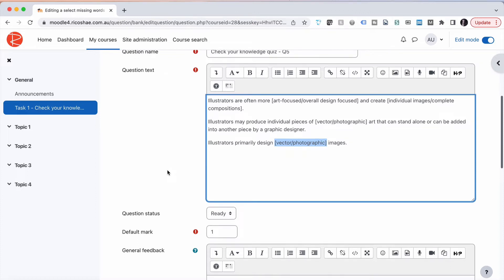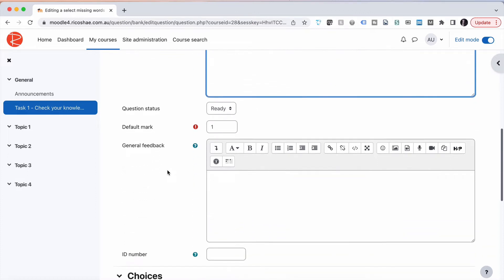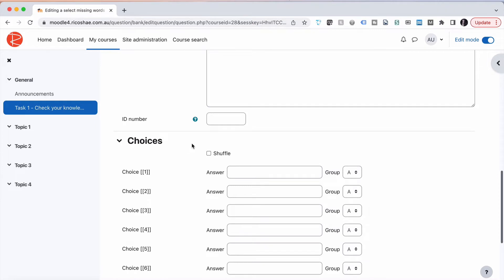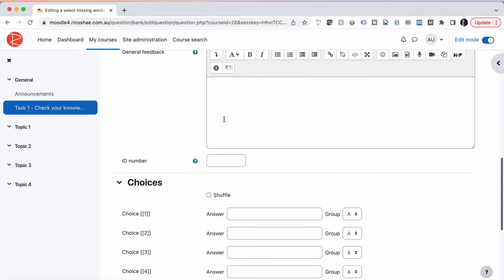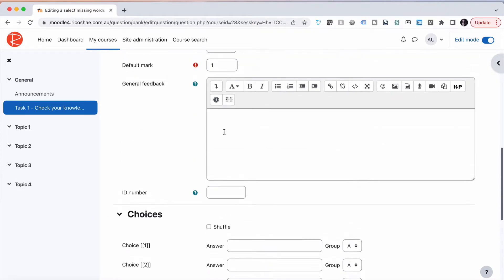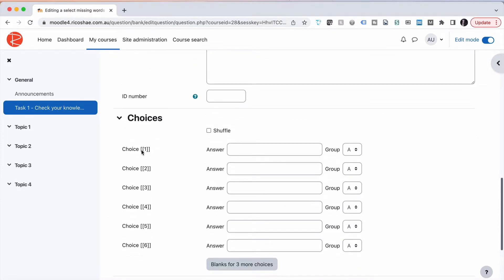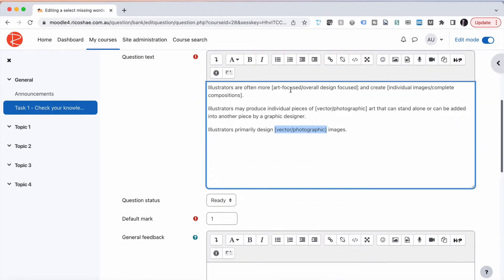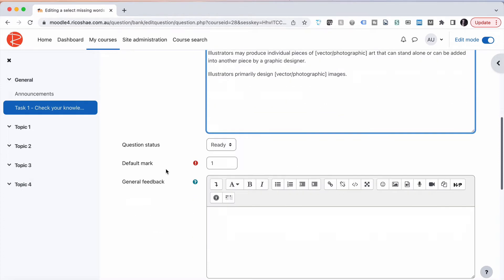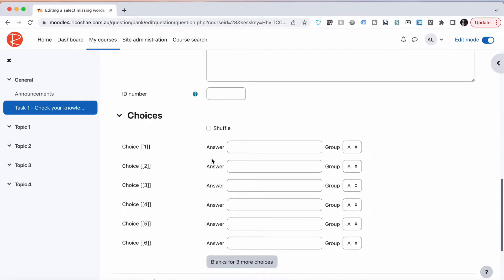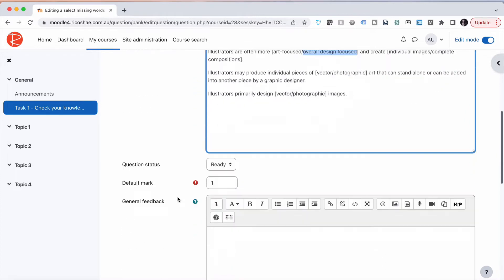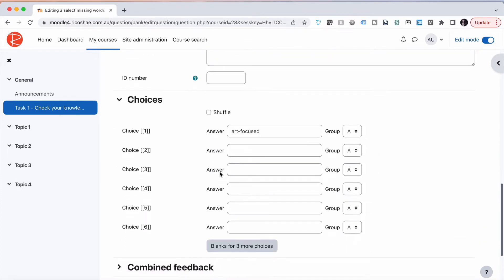Let's have a look at how we combine that down here with our options for this question type. The default mark is one, we can have an ID number, we can also have some feedback. Then we have choice one, two, three, four, five, and six, and then we have A, A, A, A, A, A as the group. Let's just do one thing at a time. Let's go and grab our first answer, art focused, and put that in as our first answer. We'll also grab our second answer, overall design focused, and put that in.